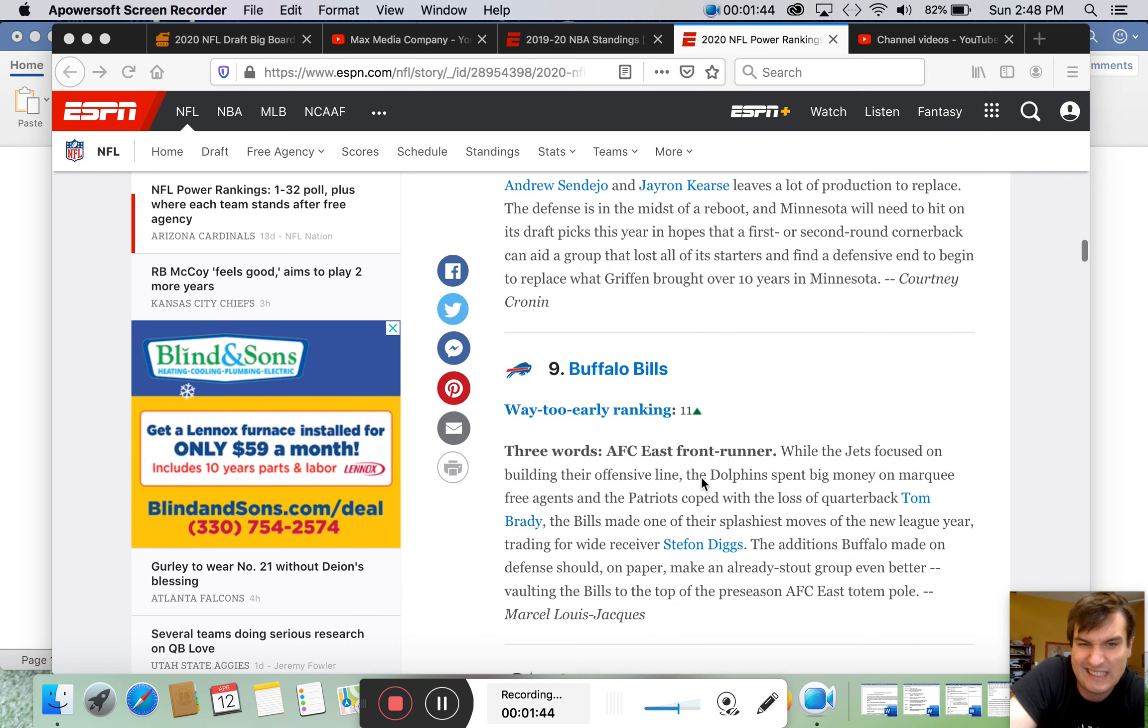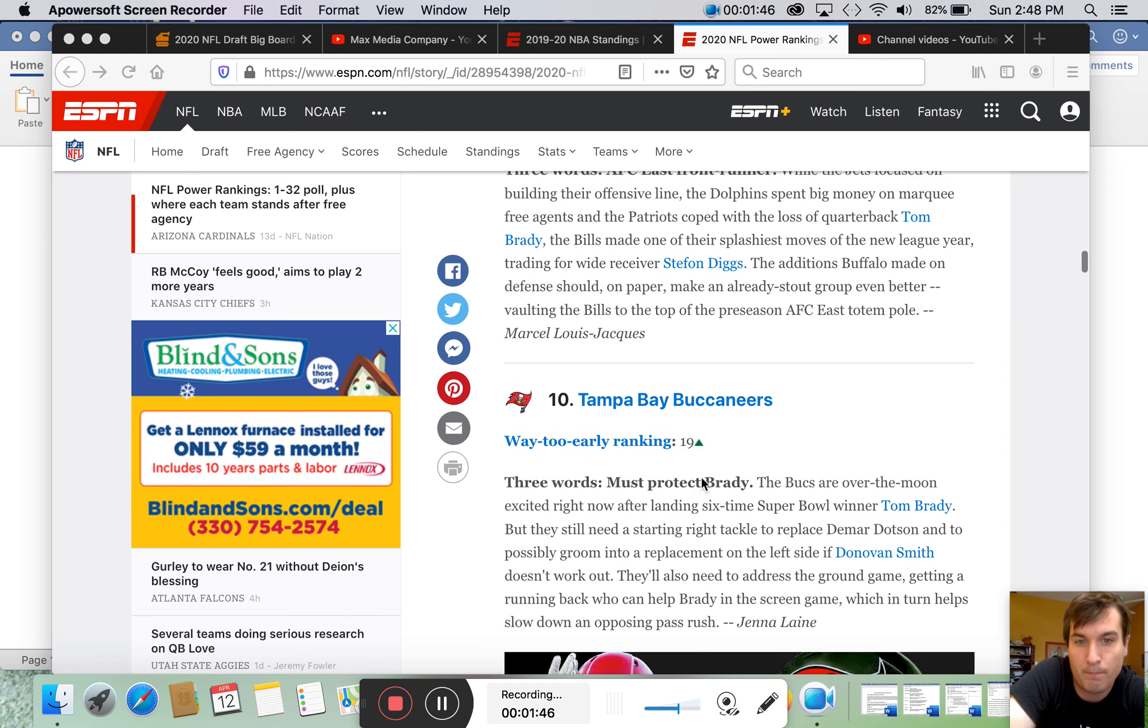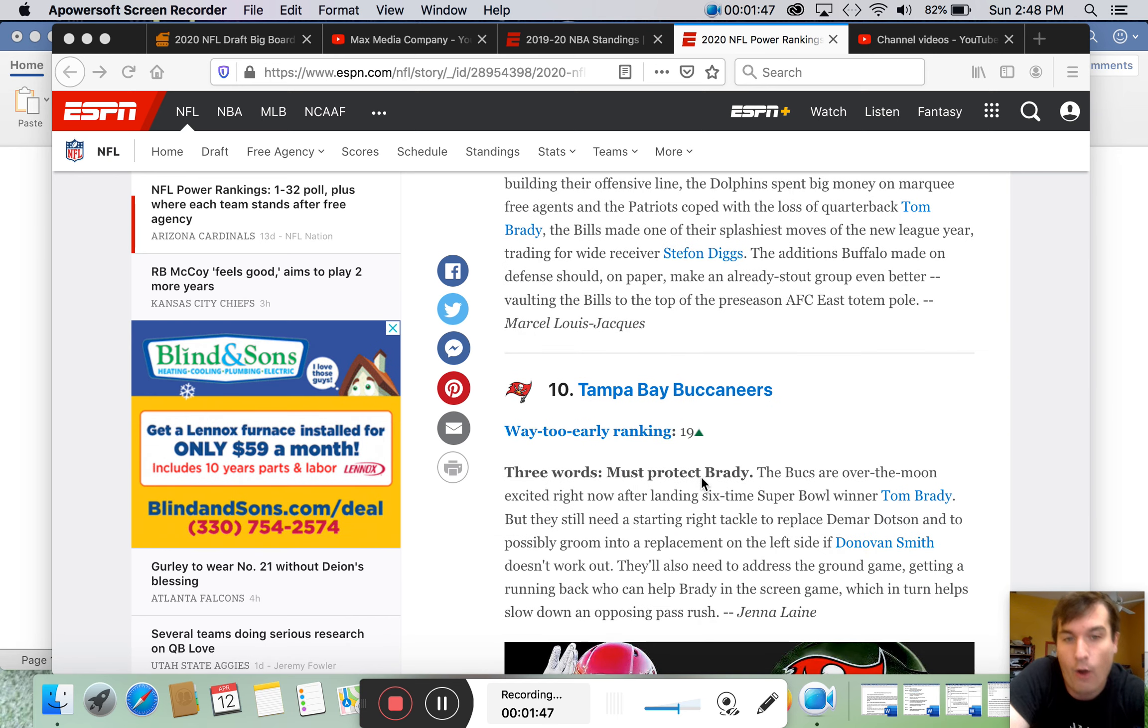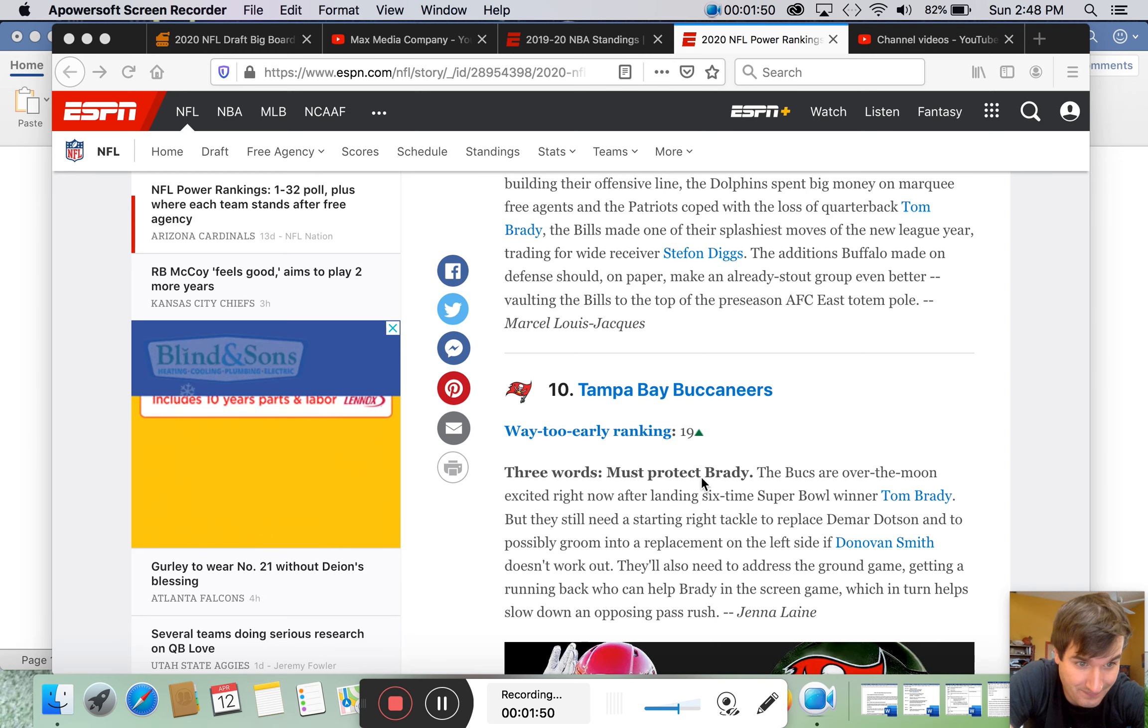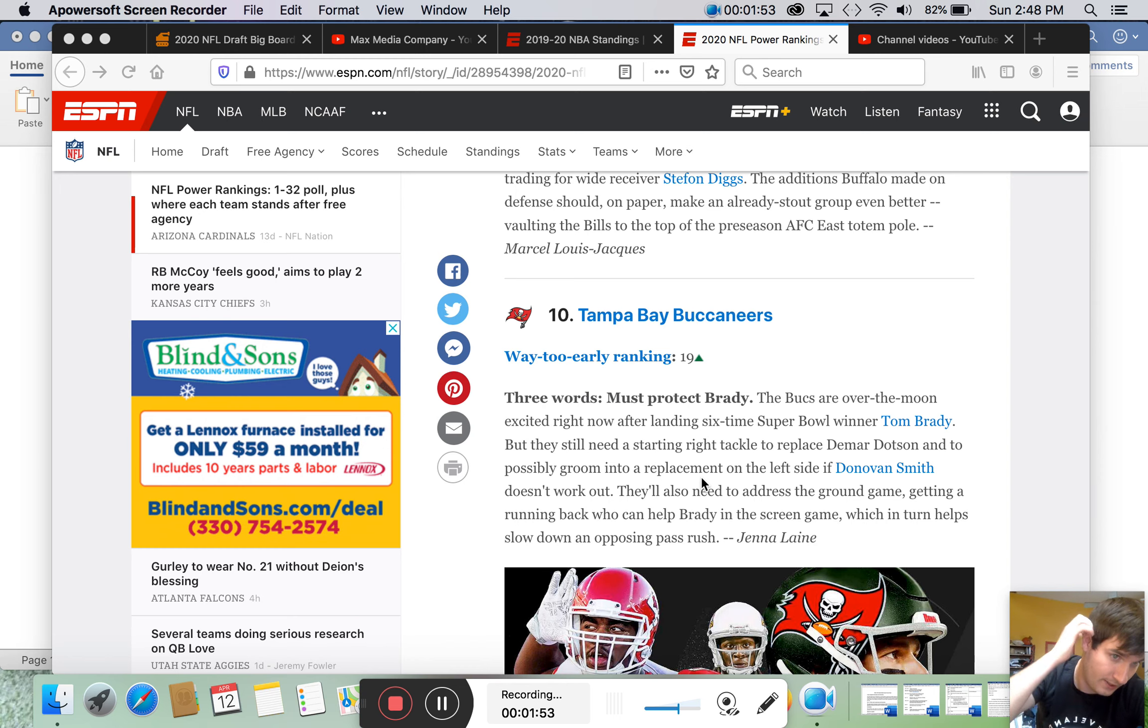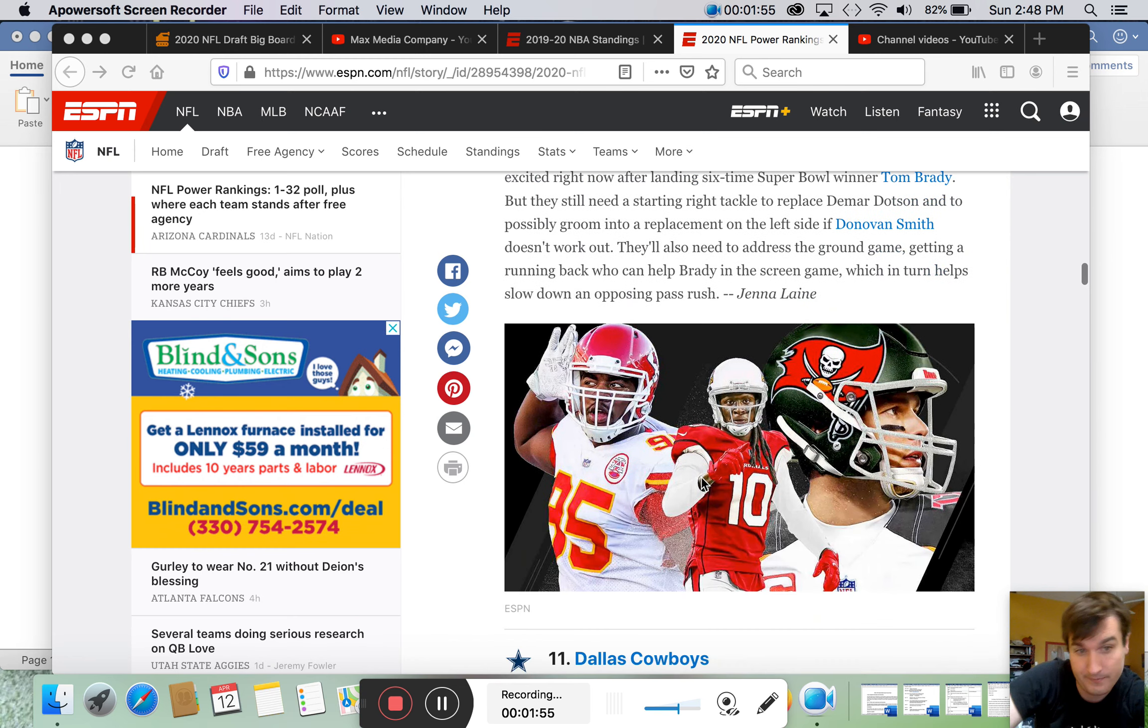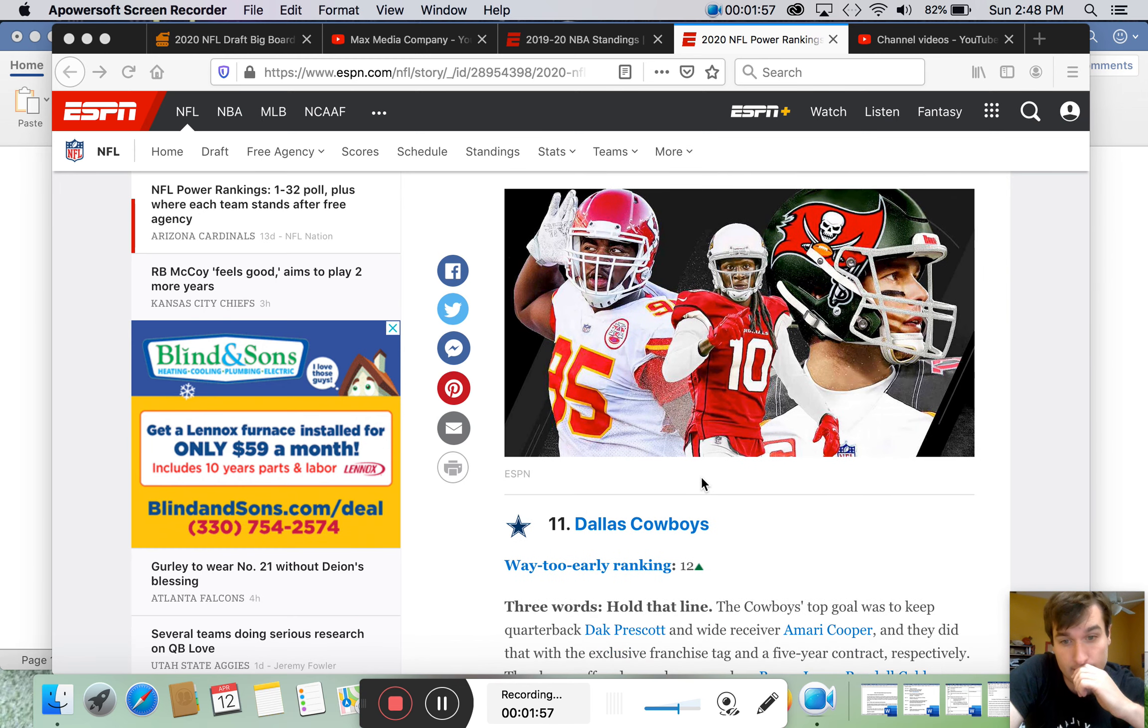The Bills. They're good. Tampa Bay. Wow. They went way up because of Tom Brady, huh? We'll find out. We'll find out. We'll see. I don't know about that one.